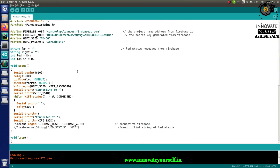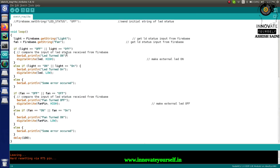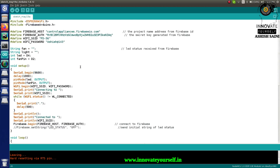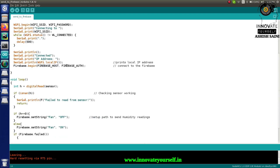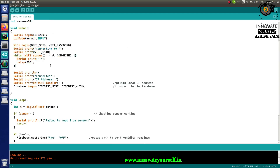Now let's write the program. In the Arduino IDE, I'm starting with the code from the last session which read values from Firebase. This time we're doing the reverse — instead of reading values, we're going to update them. I'm going to update the 'light' field. The sensor pin is defined as D2.